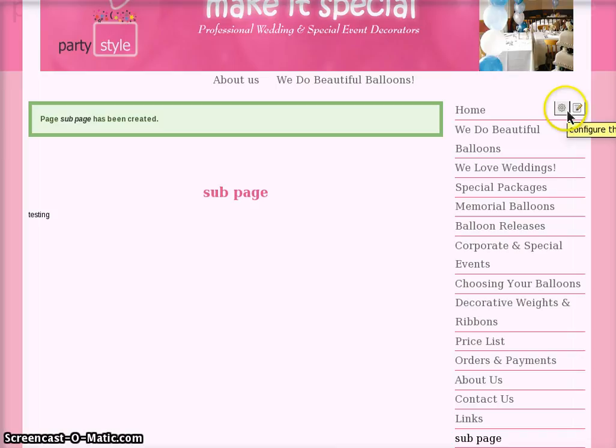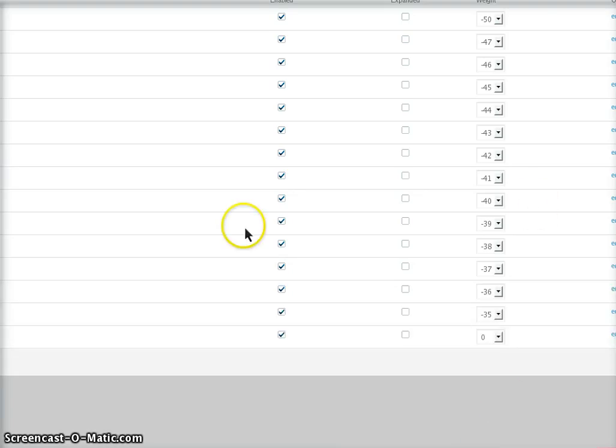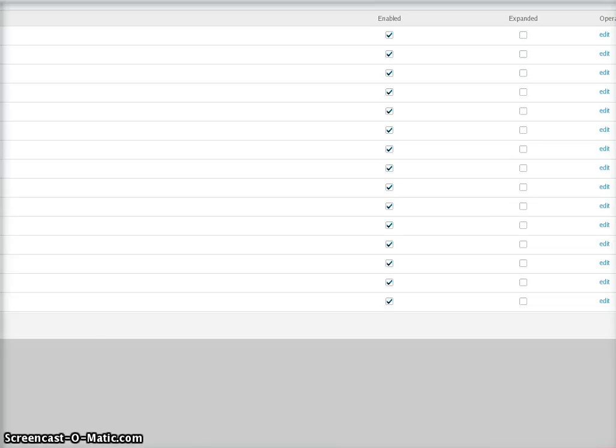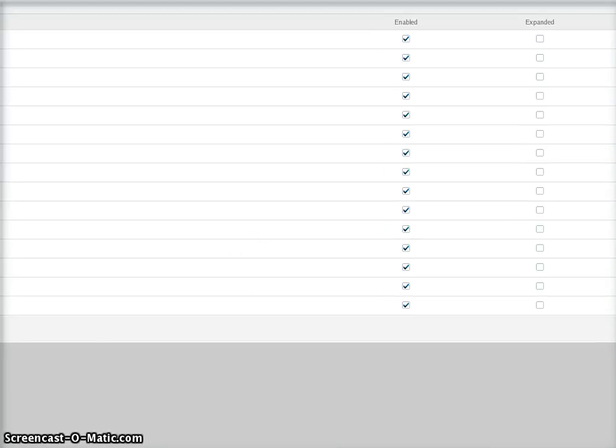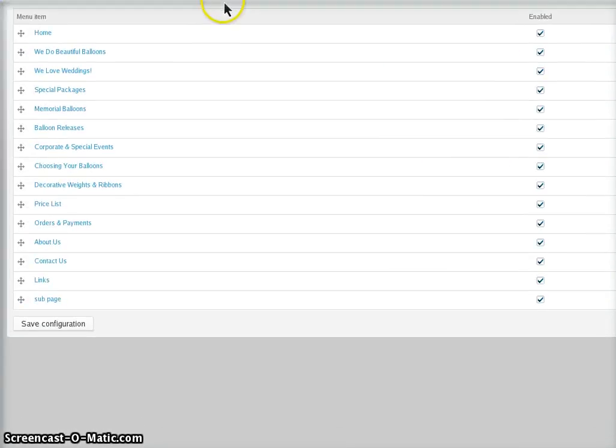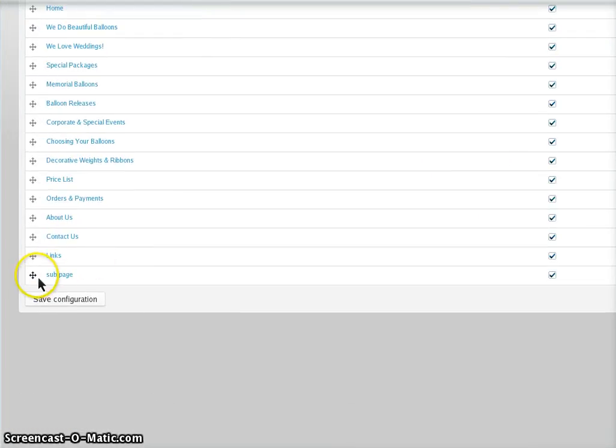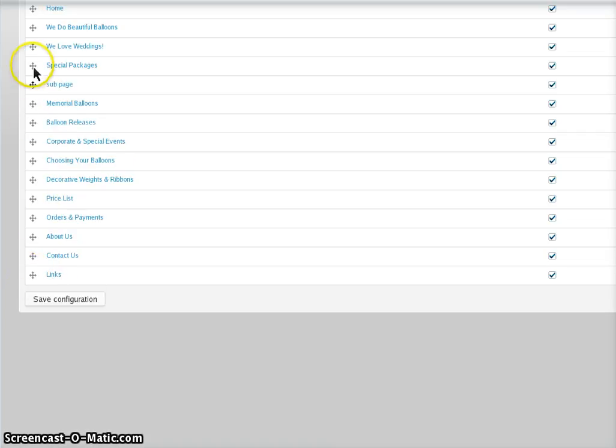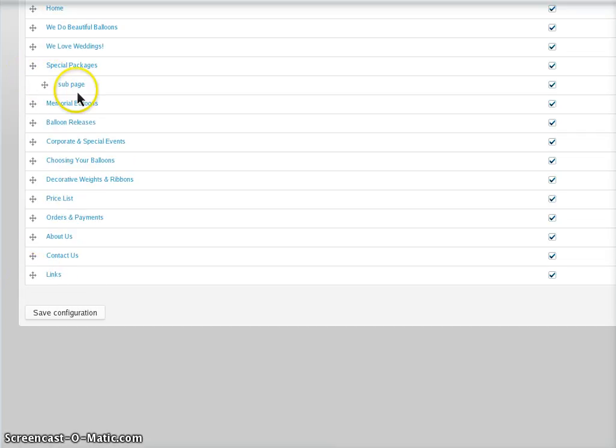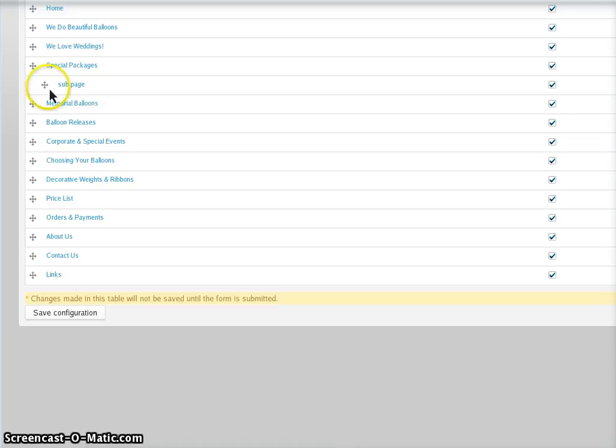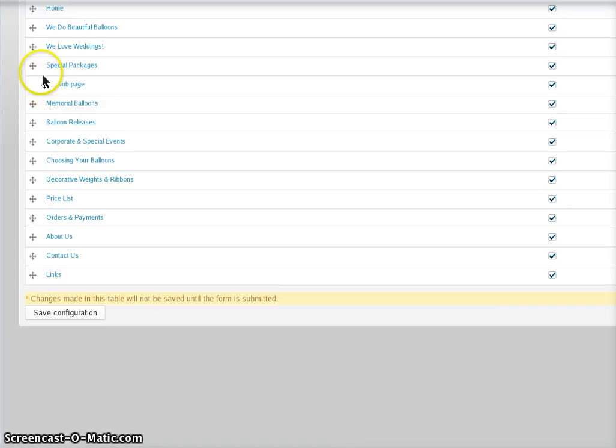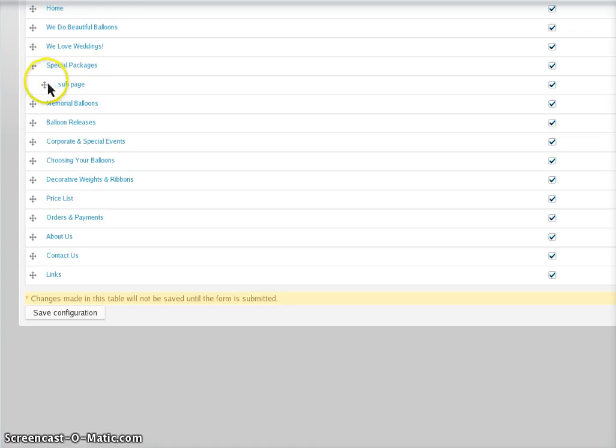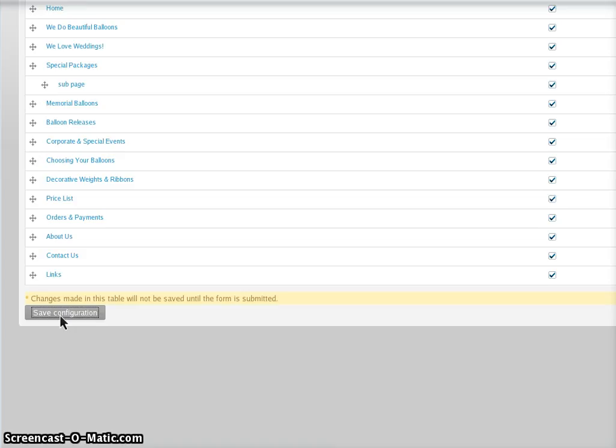If you edit the menu that you've added to, here it is at the bottom, you can see it's there at the bottom, and then you're going to put it under special packages. See, that's under it. I've pulled it out, it's under that. You can just move them around to where you want them, and then save it.